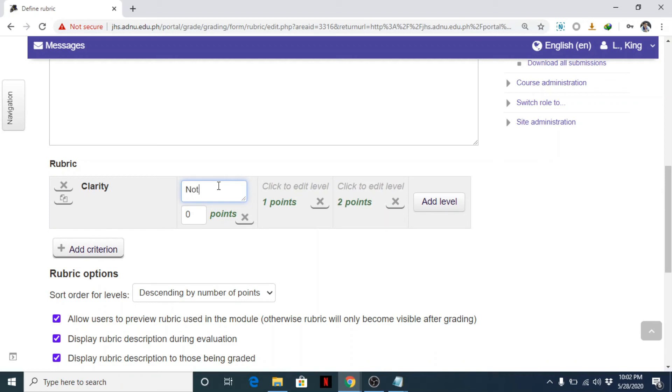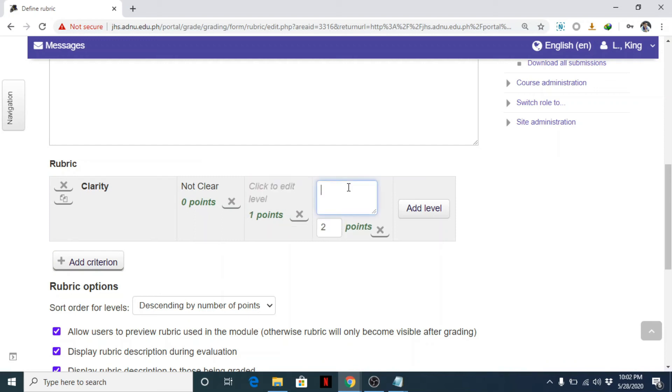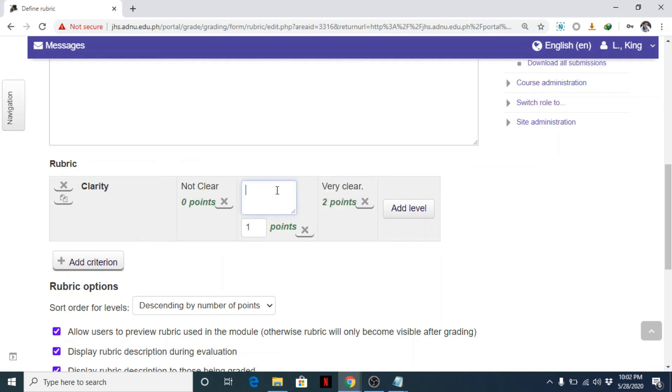Zero, not clear. So sample. Then one point. Then, for example, one point, very clear. In between, not clear, very clear. Anyway, this is just a sample, okay. Okay, you can change this based on the criterions and acceptable descriptions agreed upon in your department.